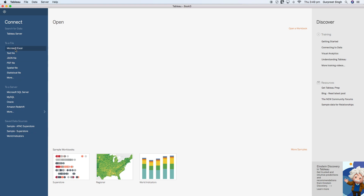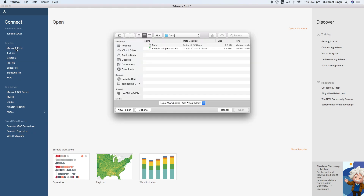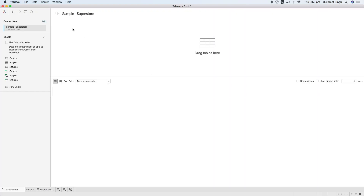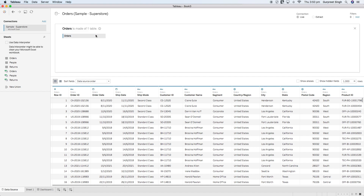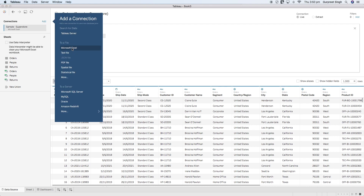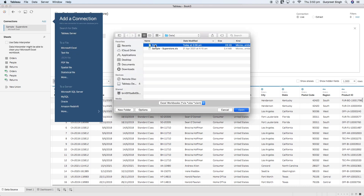I will use Microsoft Excel in this case. I will connect to the sample superstore dataset by just clicking on the file, and I will drag orders into the data shelf and open the order table. Then I will add another Excel file which has path values in it.